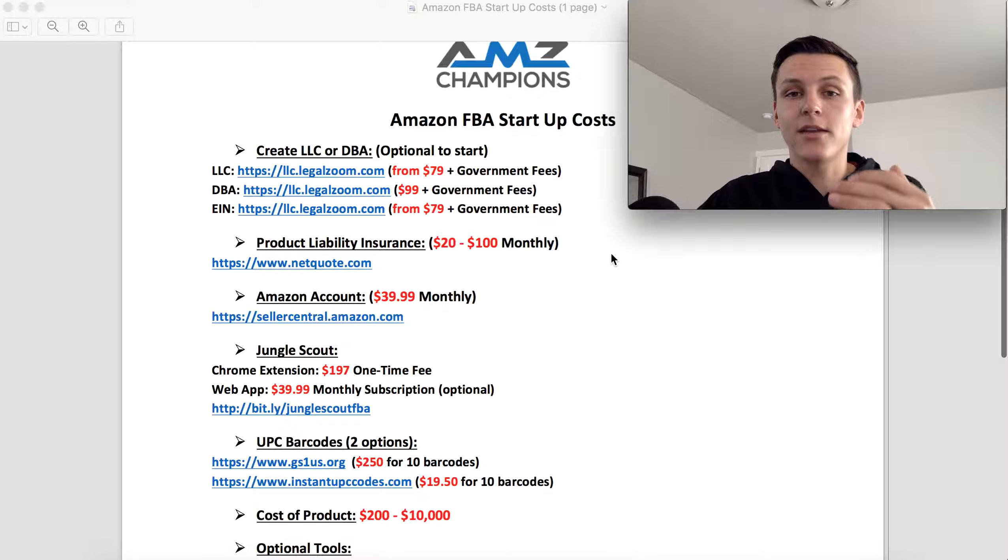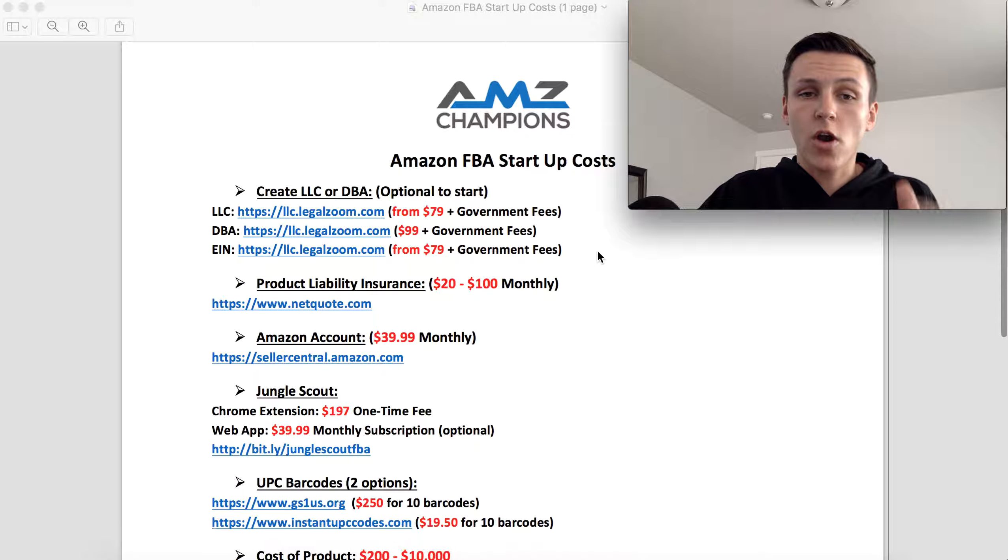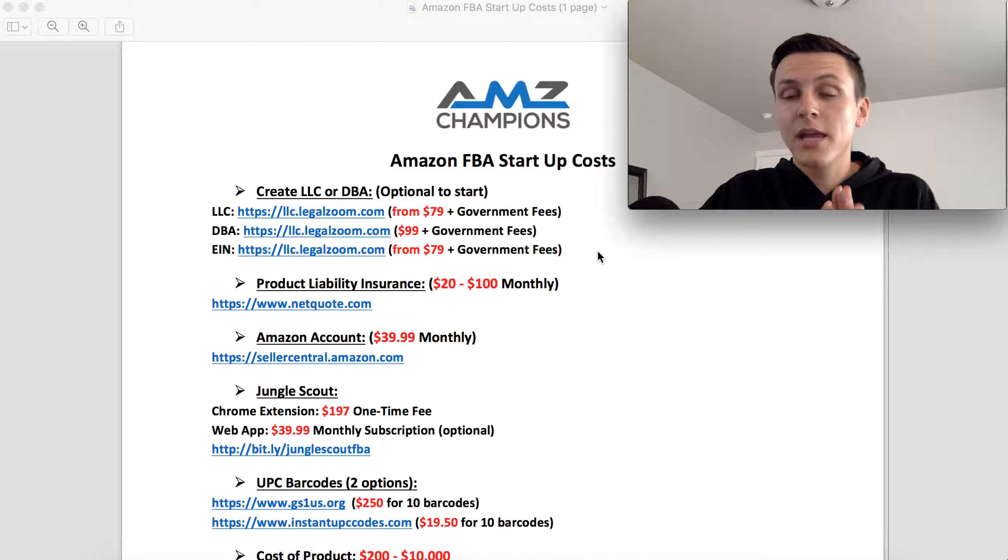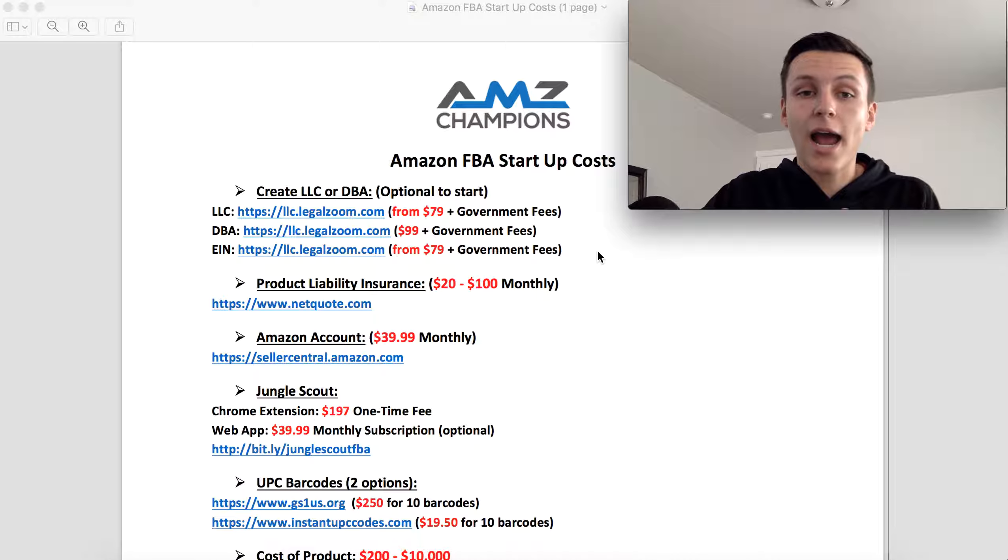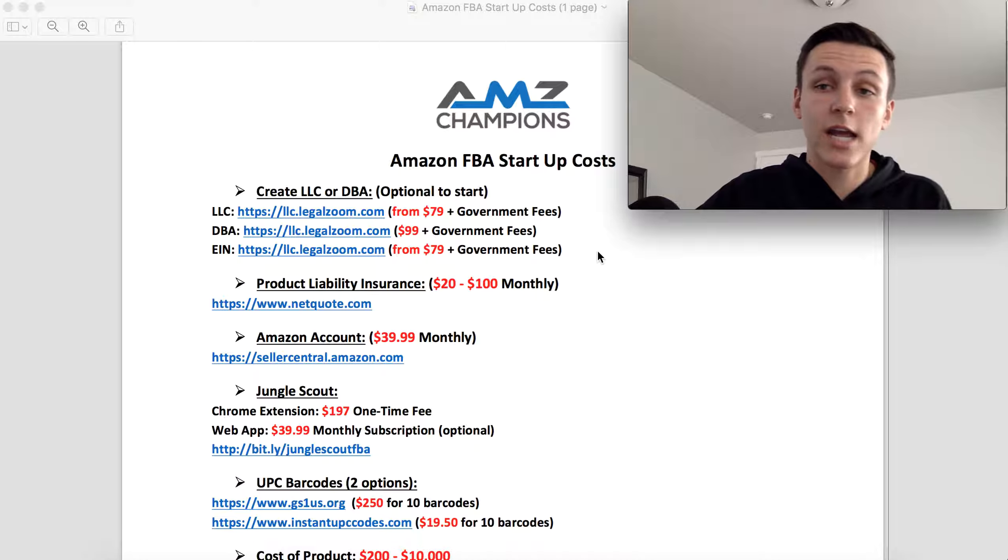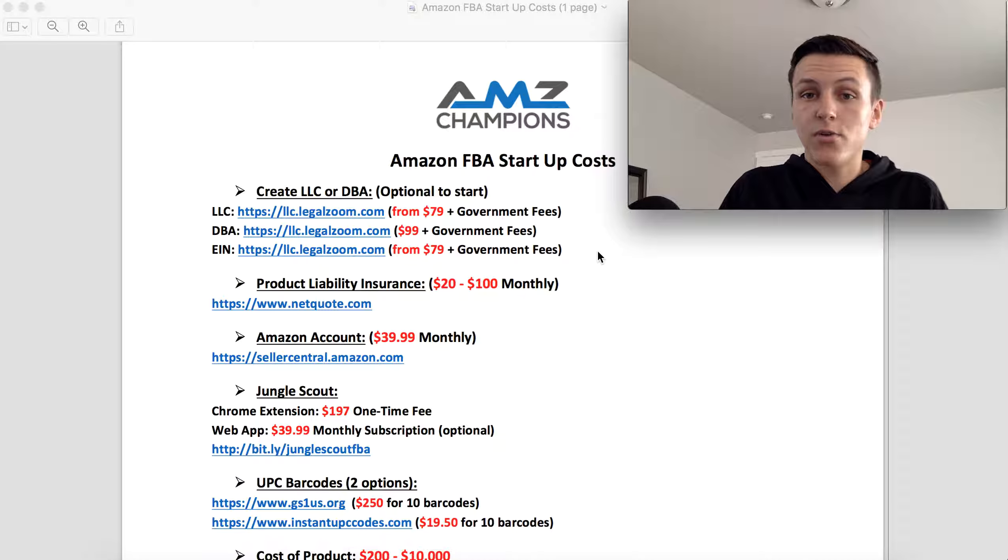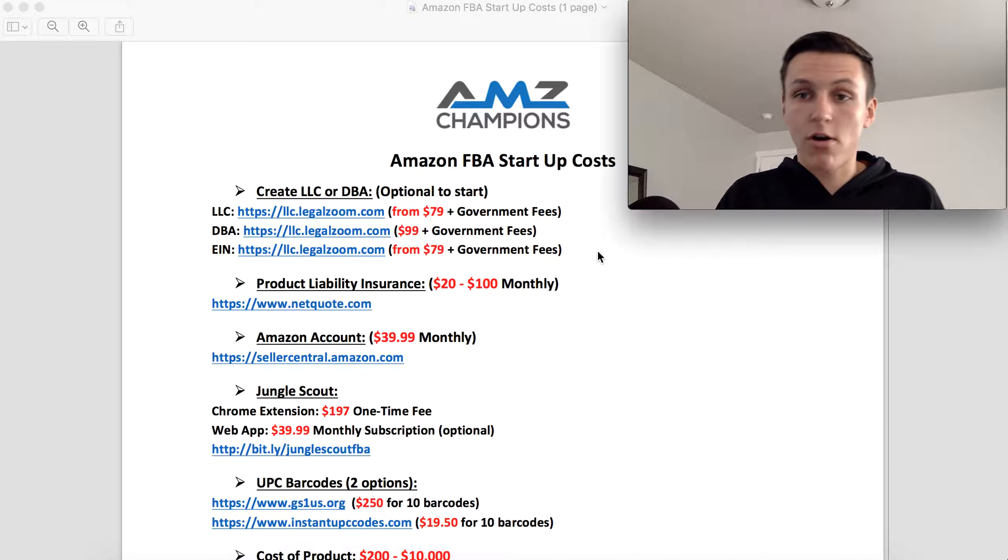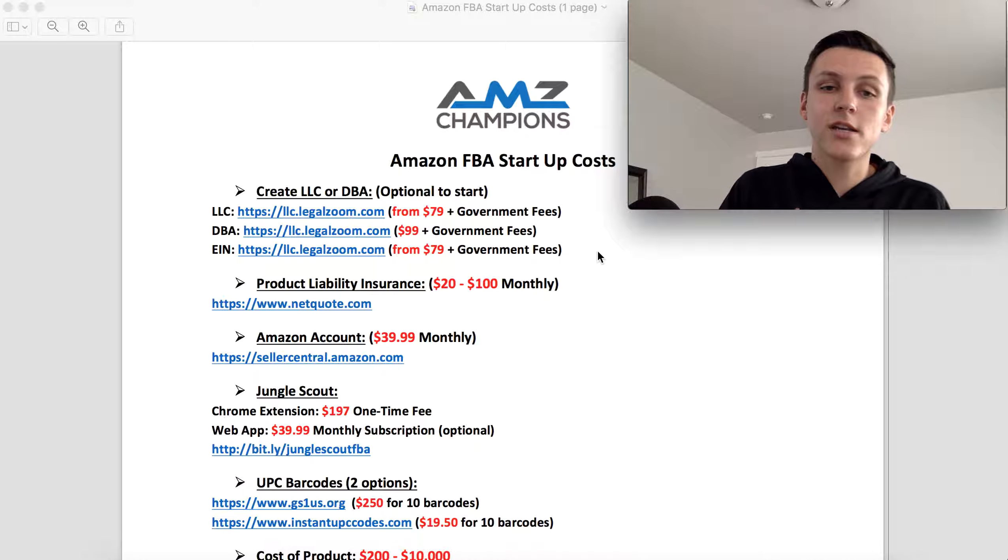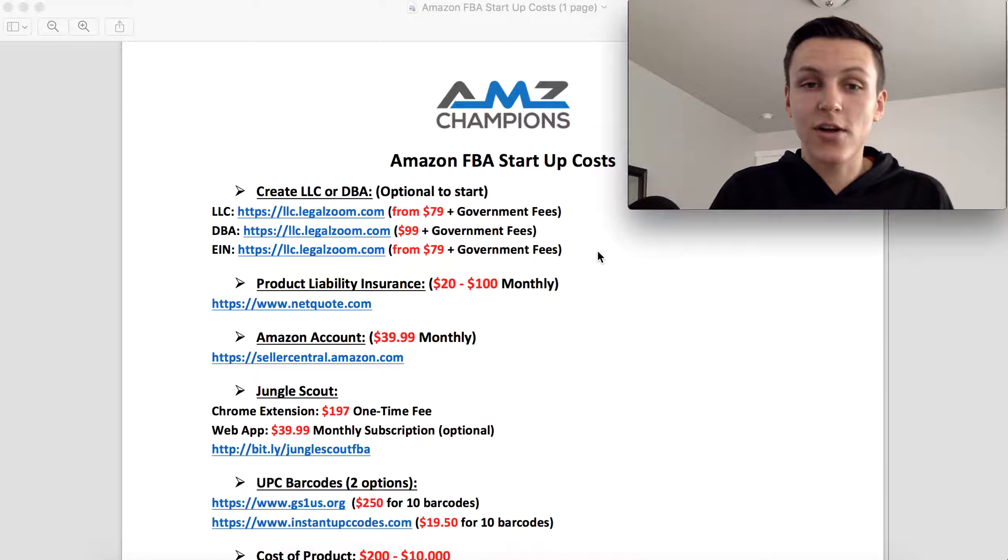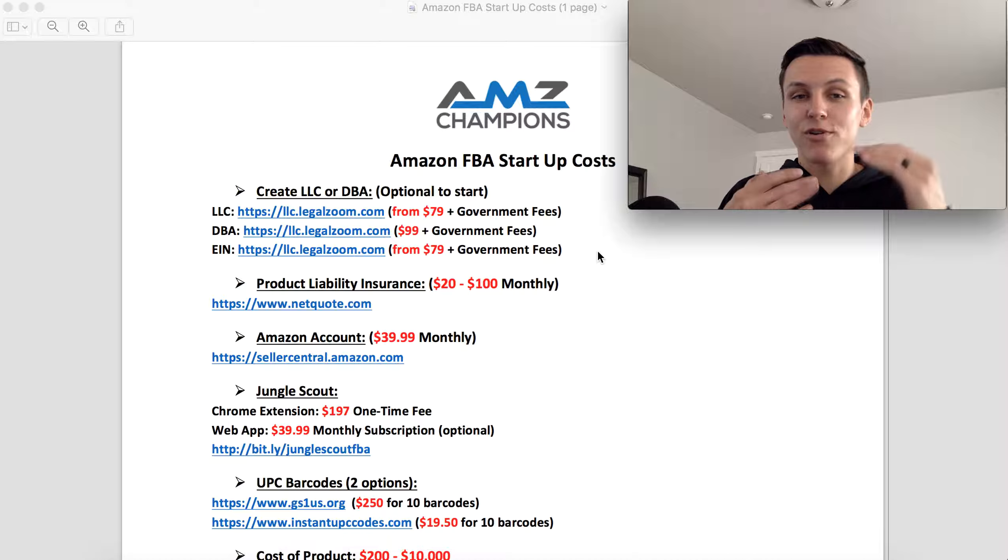To start off we have Create an LLC or a DBA. This is something that is completely optional. You do not have to have an LLC to start selling on Amazon. You can go in and use your social security number and register as a seller as yourself. So that is an option. I would recommend that once you do start selling more and you start building your business, I would recommend getting an LLC just to protect yourself.